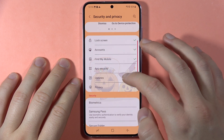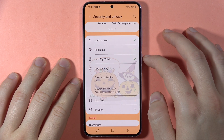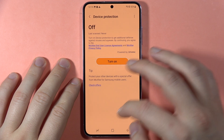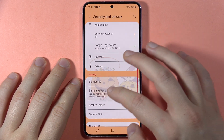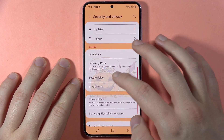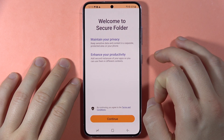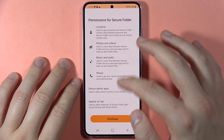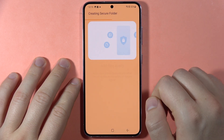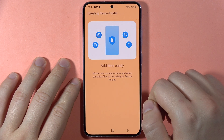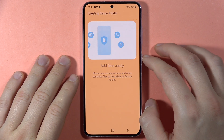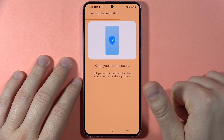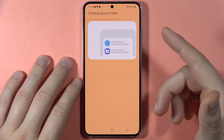Go to App Security and create the Secure Folder. It will appear right here — tap on it, click Continue, and accept the permissions. Now it's creating the folder.